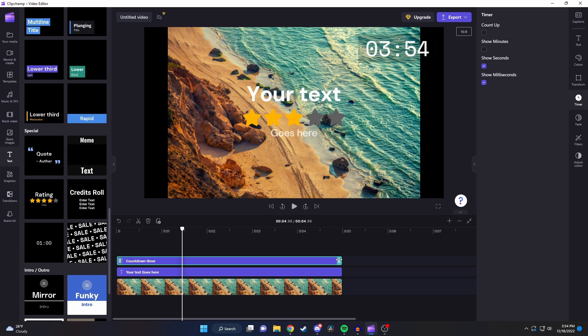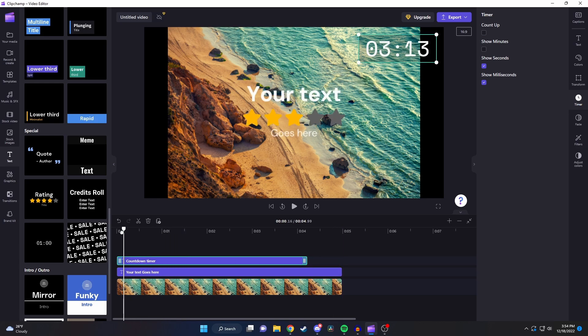Also let's say we want to make our countdown time longer. If I drag the end of my countdown timer you can see at the beginning of the countdown it adds the time automatically.